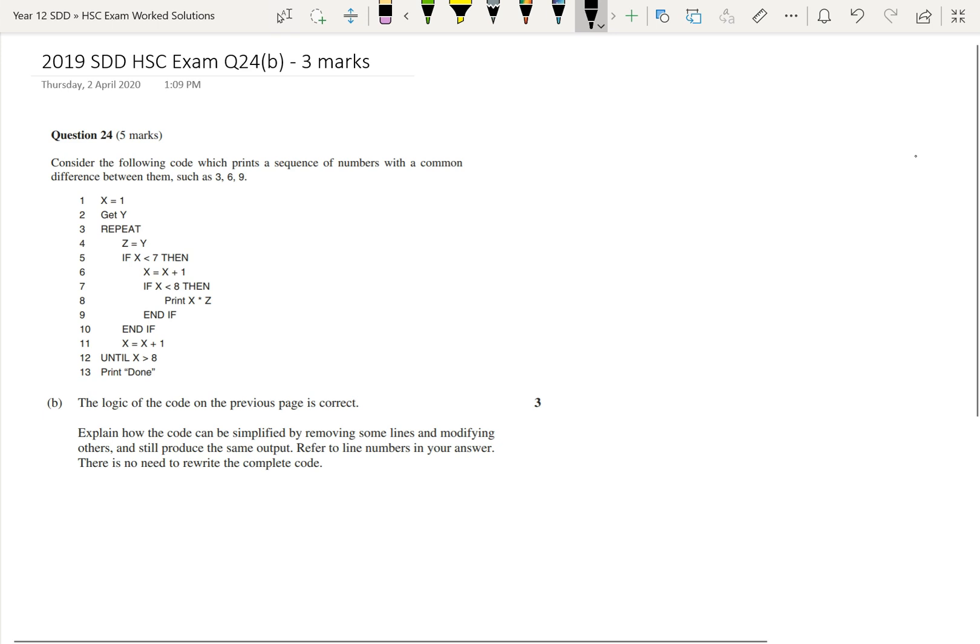So we get line 1, we have x equals 1, then we get y, and then in this repeat until loop, we keep setting z to y. So z just keeps getting set back to y, which we have up here on line 2. So there's no need to keep setting z to y. So we can remove line 4 altogether.